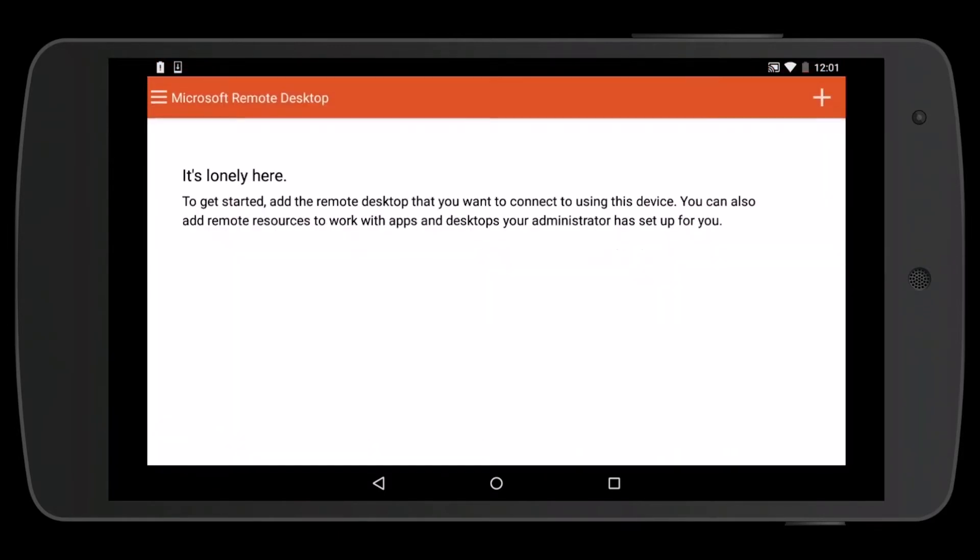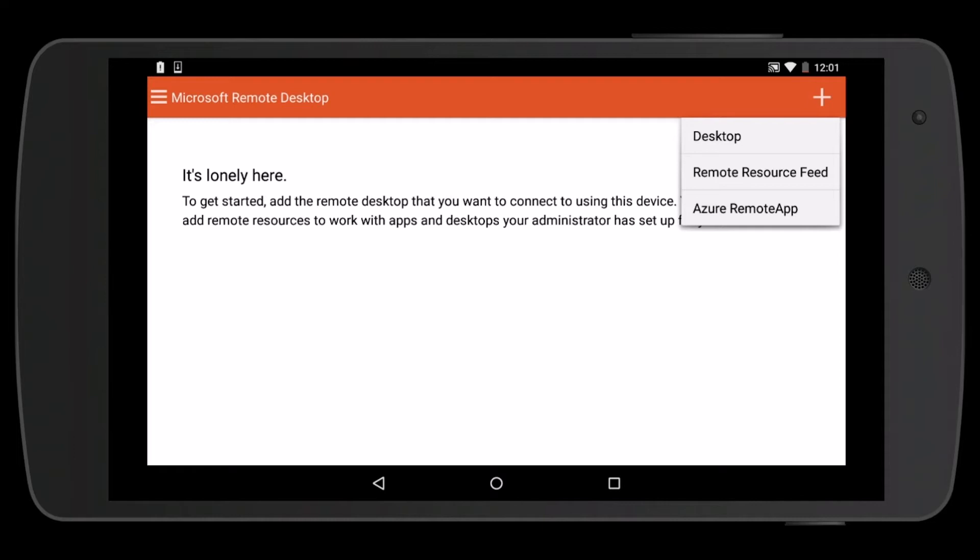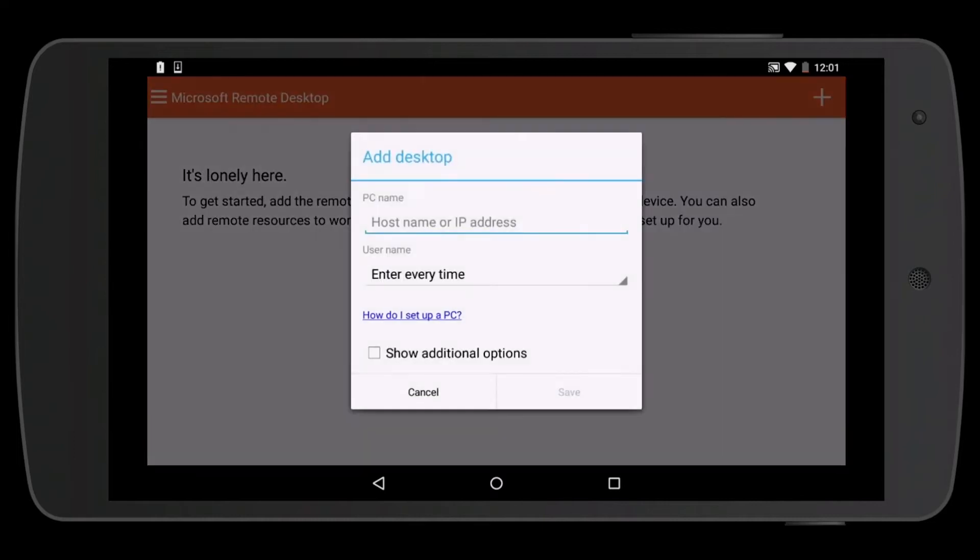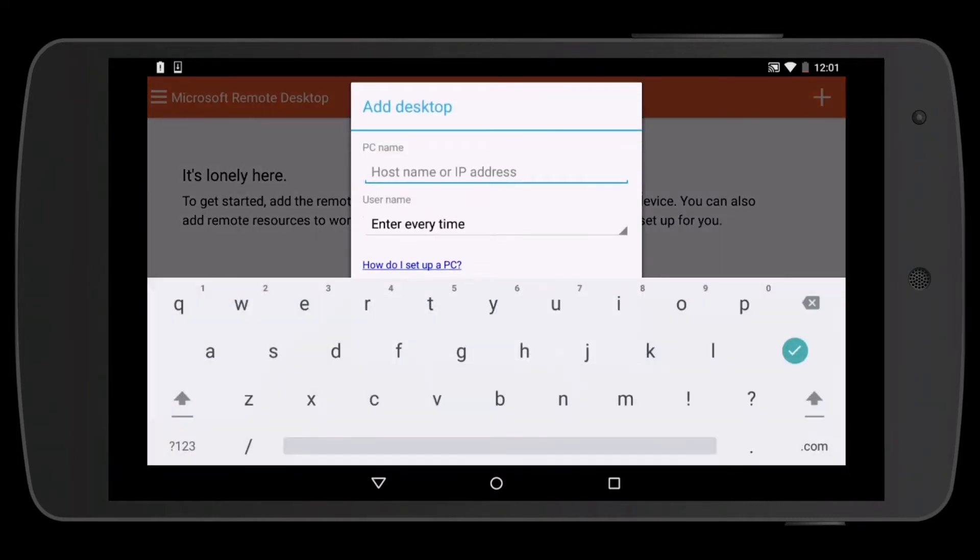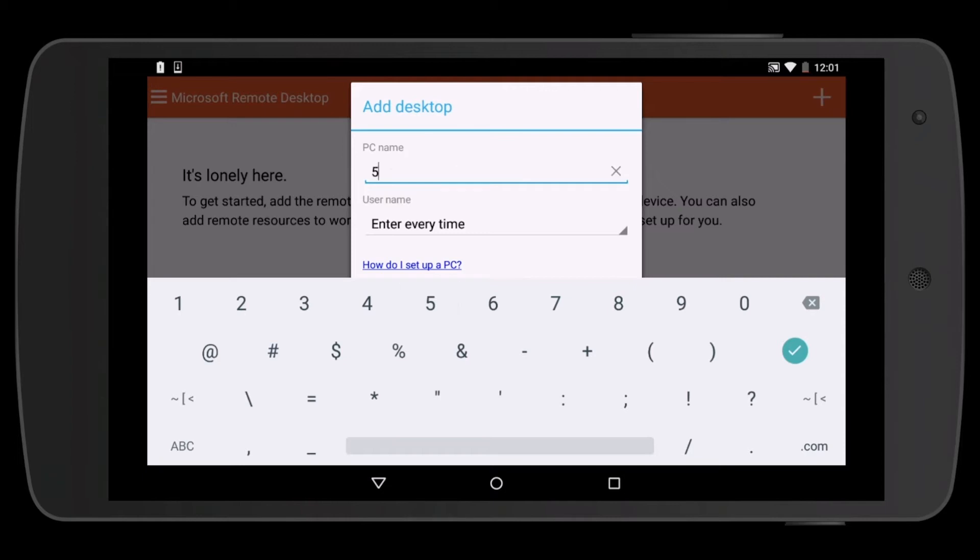Accept the license agreement. At the top right corner, hit the plus button and add a desktop. The host name to enter is 50.18.204.3.